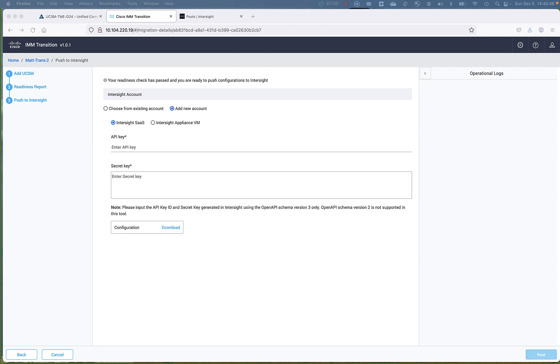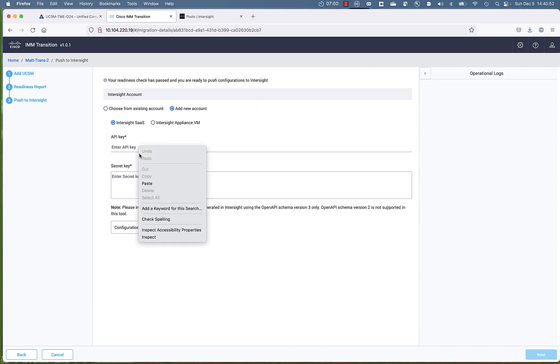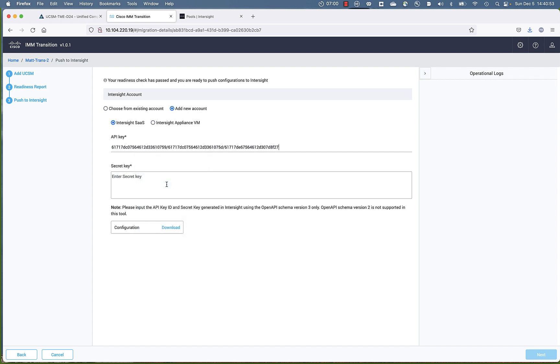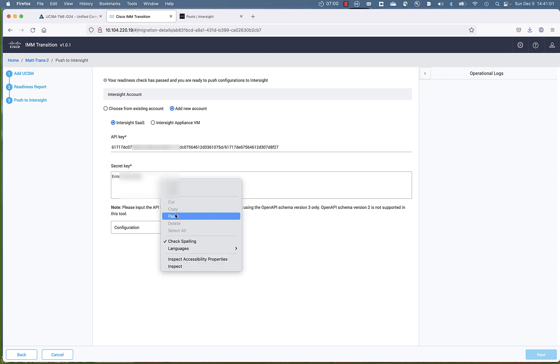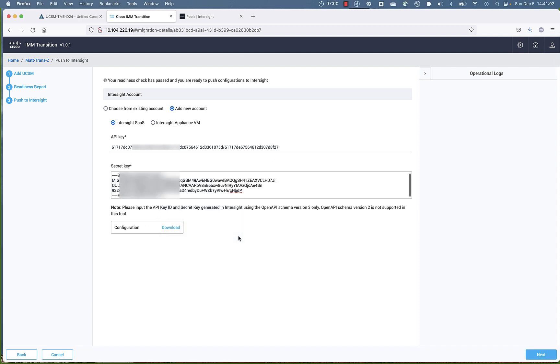So we have to add an account. This is where you'll need the version 3 API key from an Intersight admin account. I've already gone ahead and extracted that API key and secret key. And I'm going to copy and paste here into the tool. And then click next.